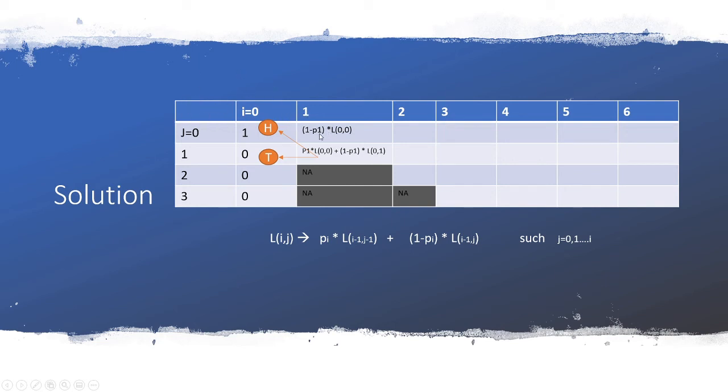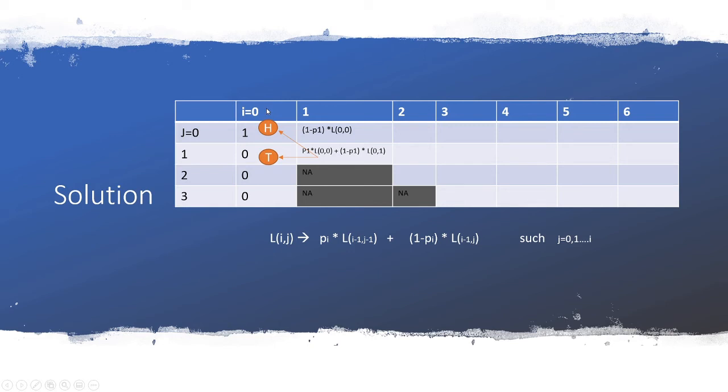So the probability of having a head here would then be looking up to L(0,-1) which is going to be zero. And when you have a tails then it becomes (1 - p1) times L(0,0) which is this one and which is one. So this one ends up being (1 - p1).